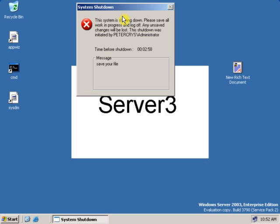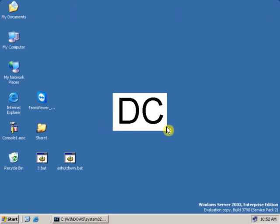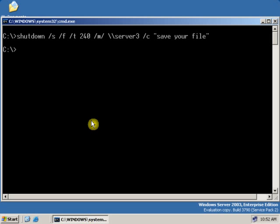Now let's go back to our domain controller and see how we can abort this shutdown. We are back on the domain controller — DC. Now to abort that shutdown, type shutdown, then give a space, then slash a.